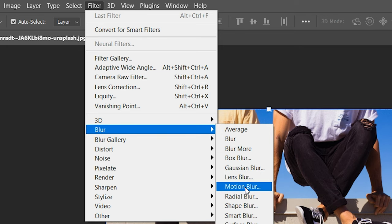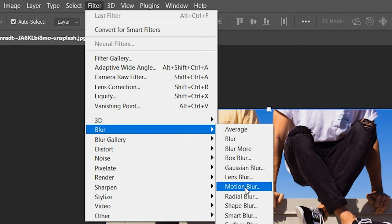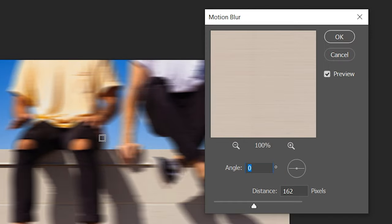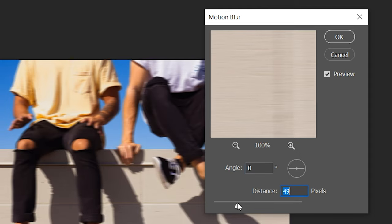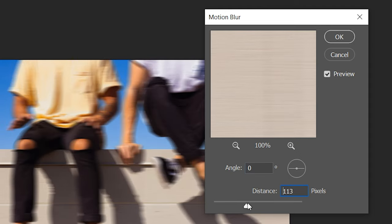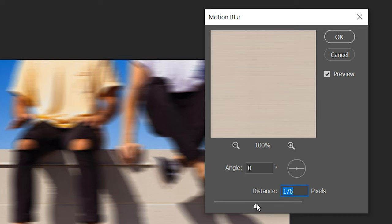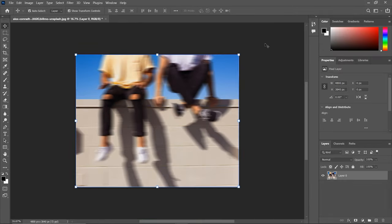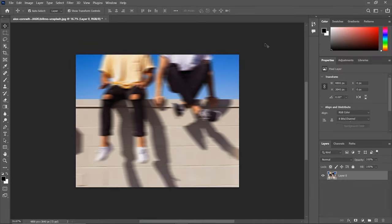In this tutorial, we're selecting Motion Blur. A dialog box will appear, allowing you to adjust the motion blur settings. You can control the angle and distance of the blur. Once you're happy with the settings, click OK to apply the motion blur to your image.